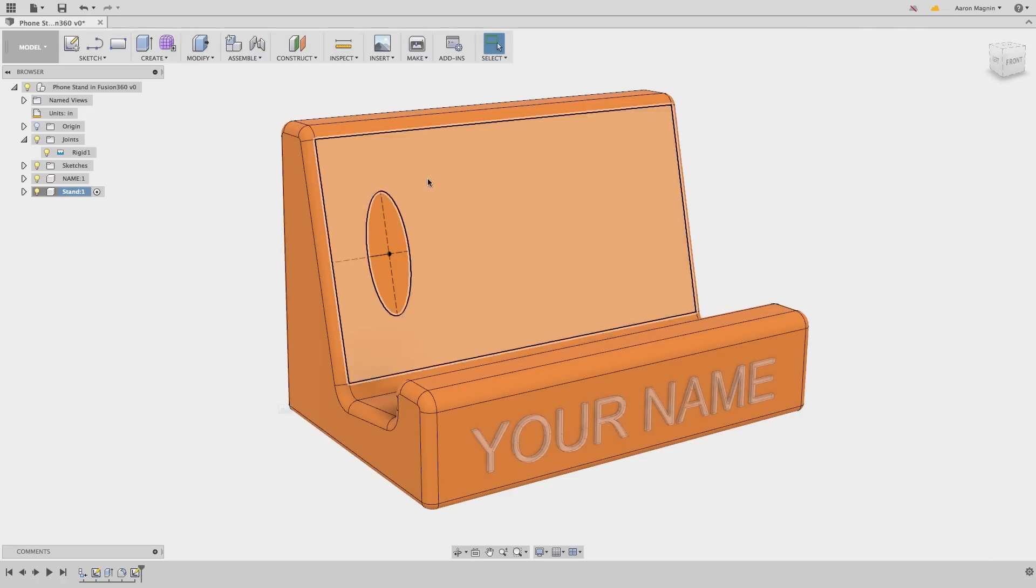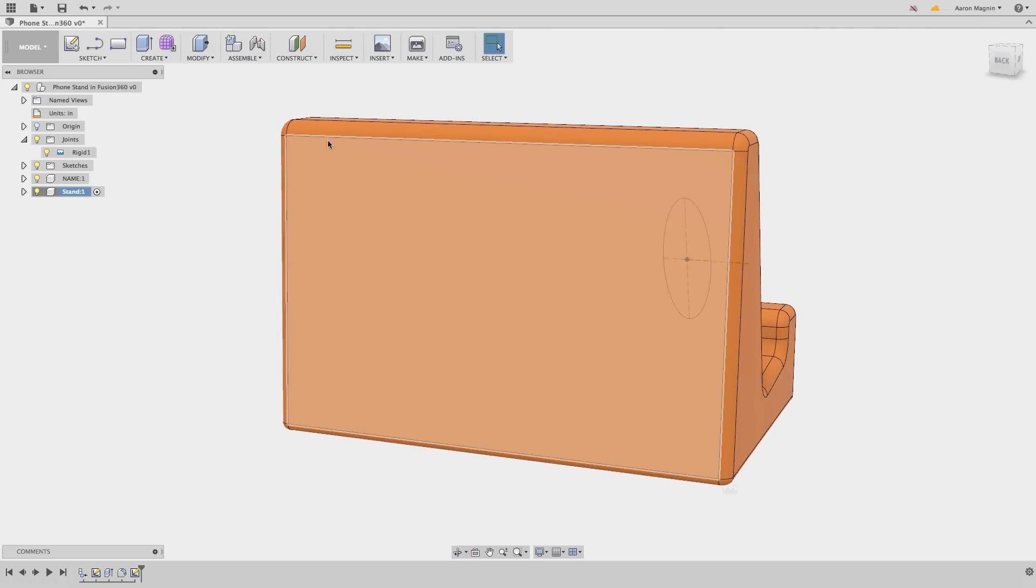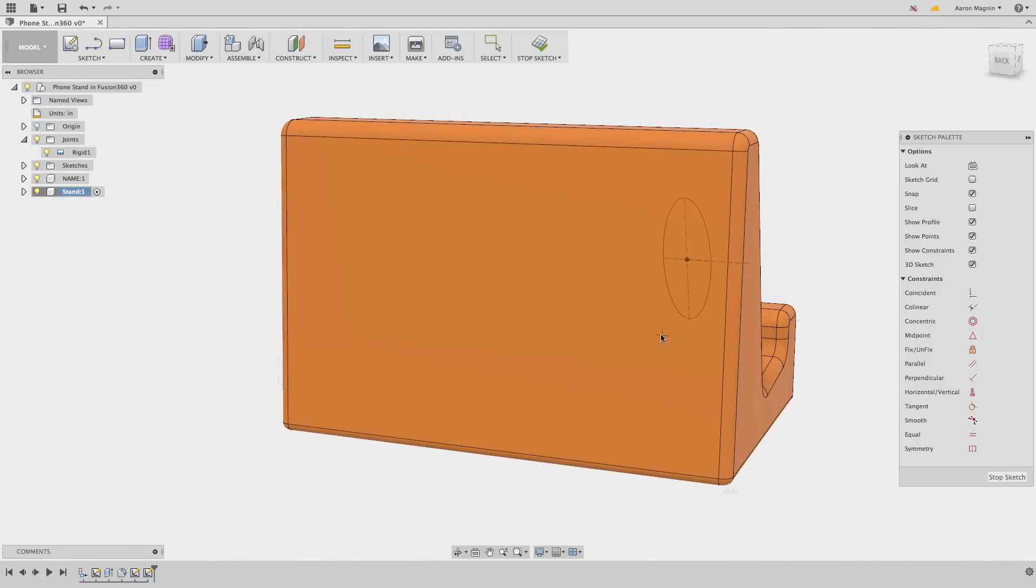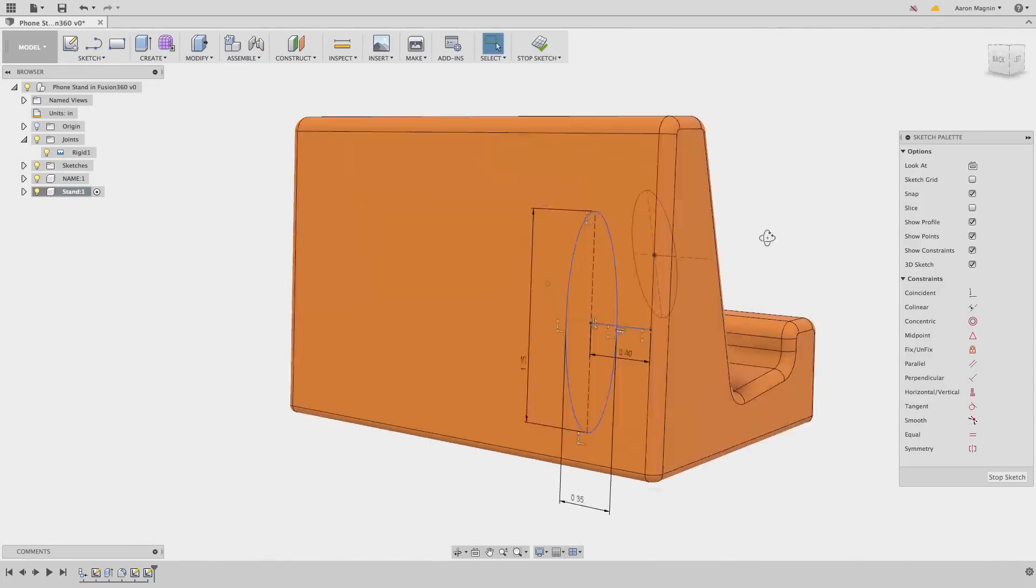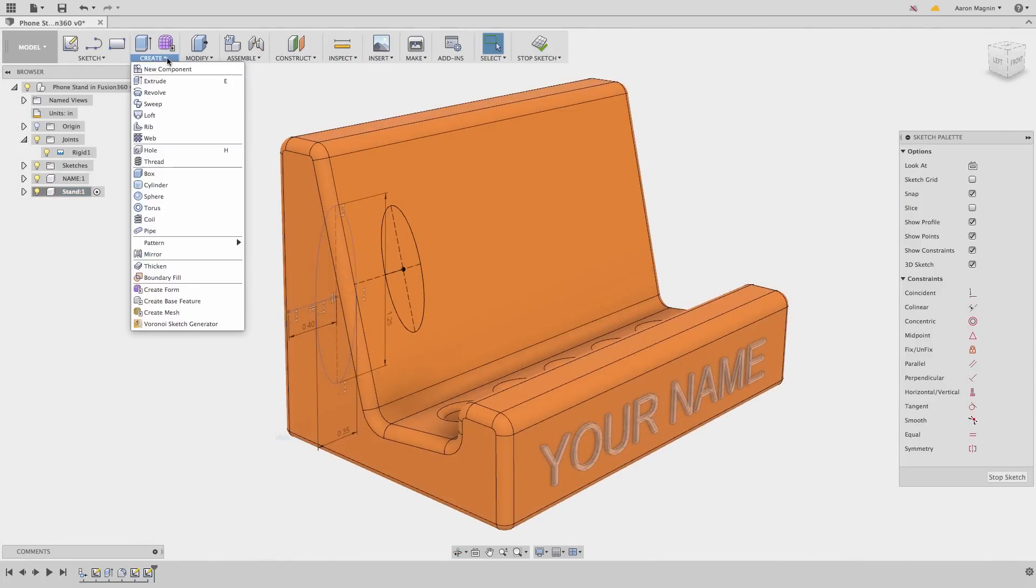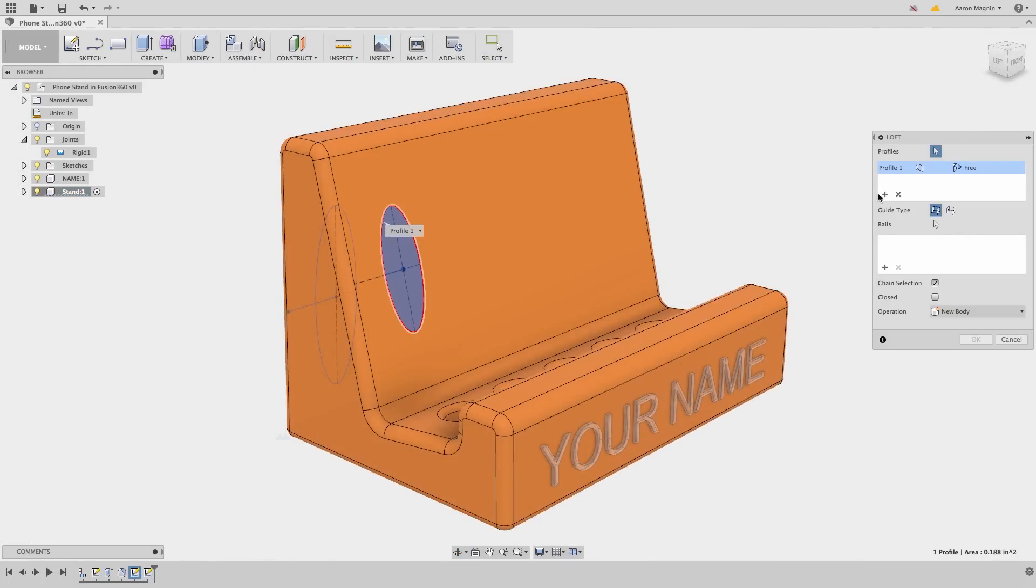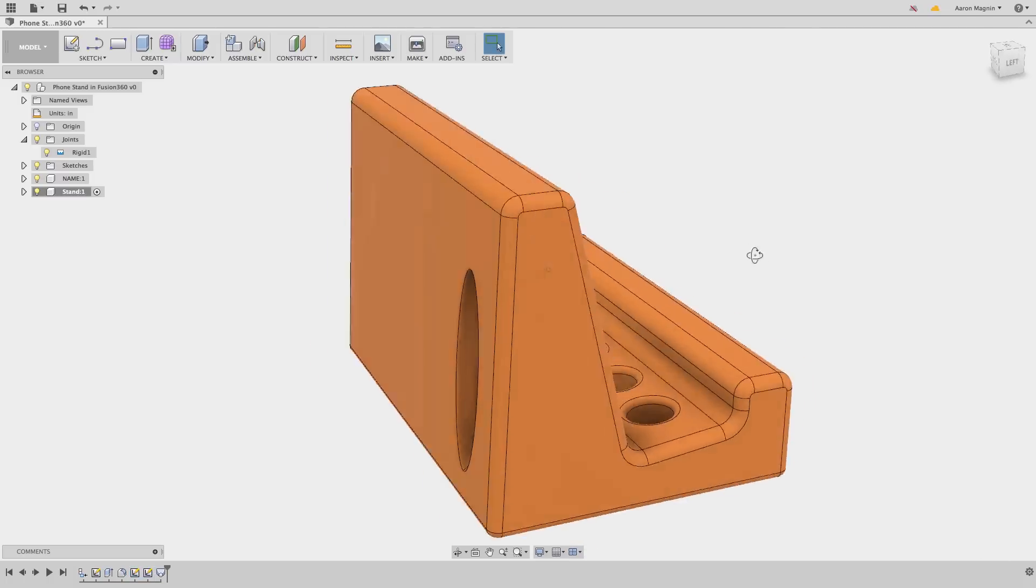Instead, we'll employ a more advanced feature. And although we could do this by sketching and using a loft feature, as is being shown right now in warp speed, we have an even better method.